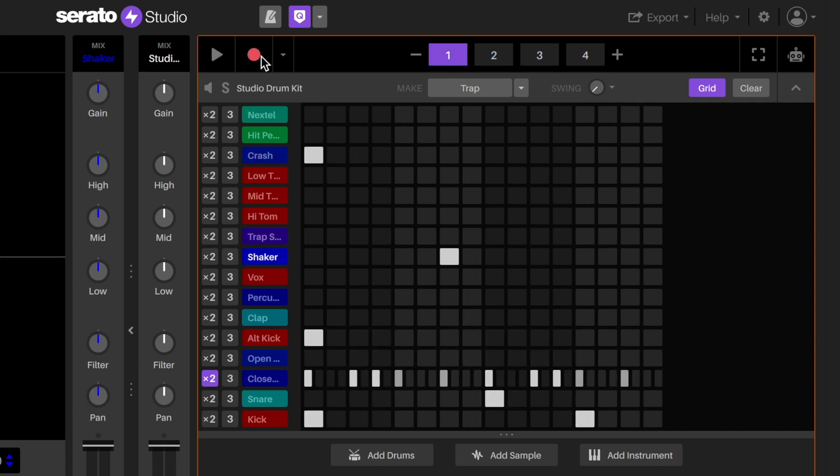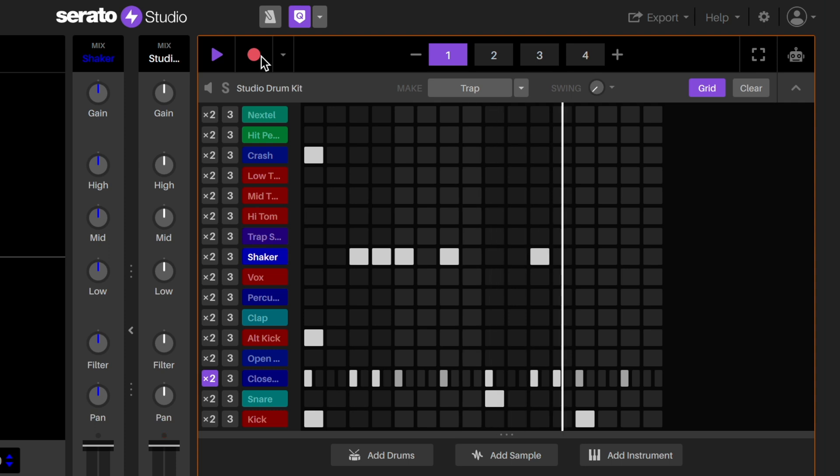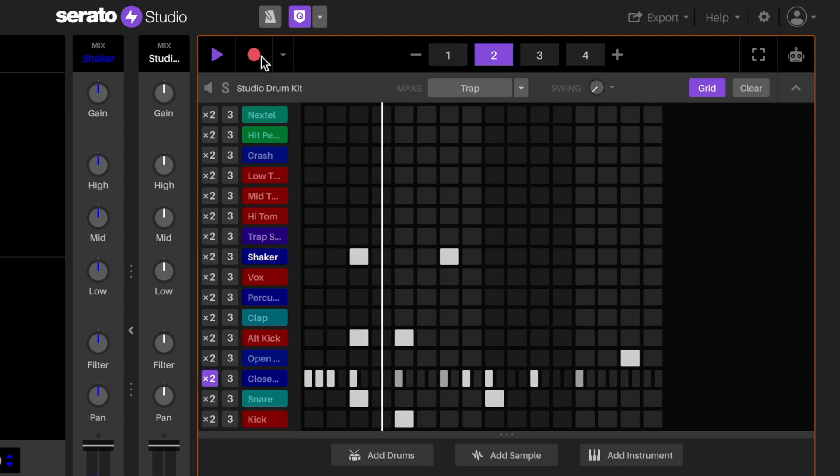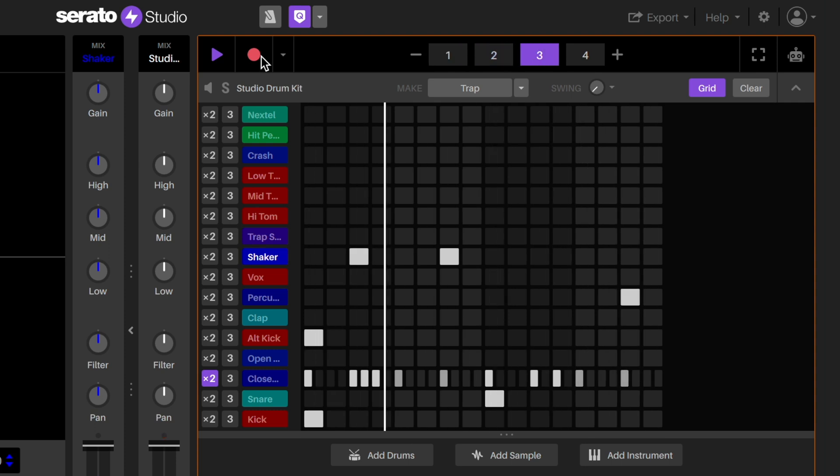You can also trigger the drum pads using numbers 1 through 8 on your computer's keyboard and record them in that way if you'd like.